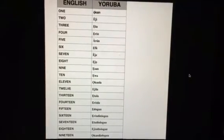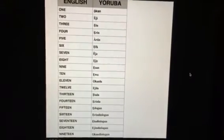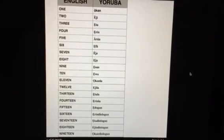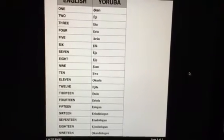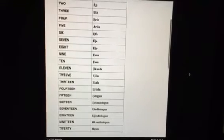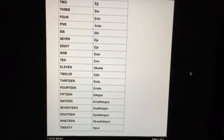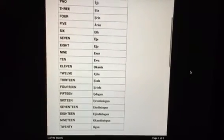16. Eri di lo gun. 17. Eta di lo gun. 18. Eji di lo gun. 19. Okan di lo gun. 20. Ogun.